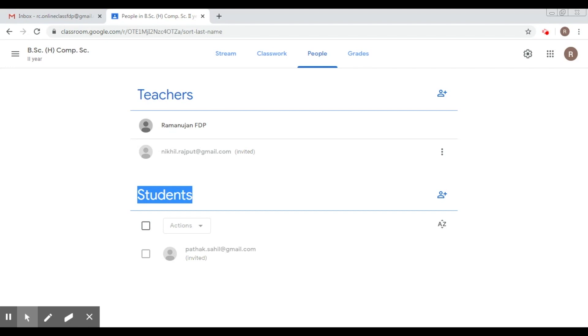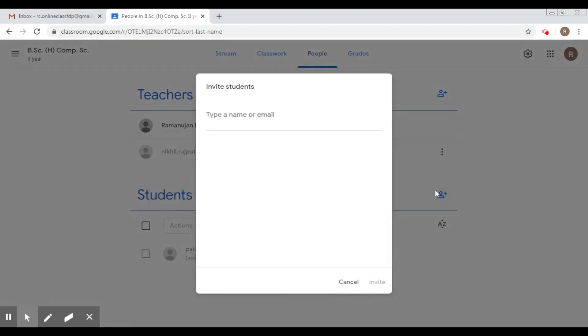Or the second way is that you should know the email IDs of all your students. You click on this particular button, type a name or email of the student that you know, then you click on invite, and then a mail would be sent to the corresponding student. If he accepts it, he will be able to access your course.